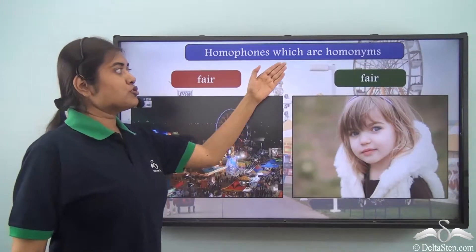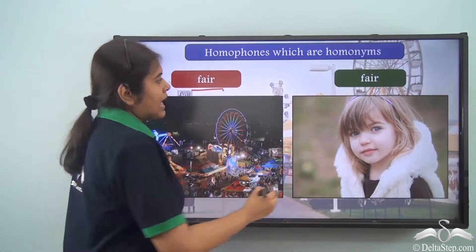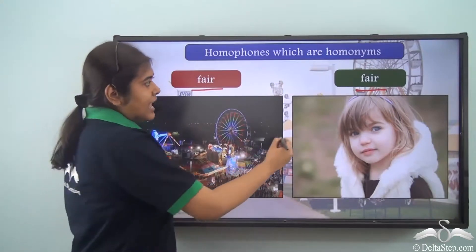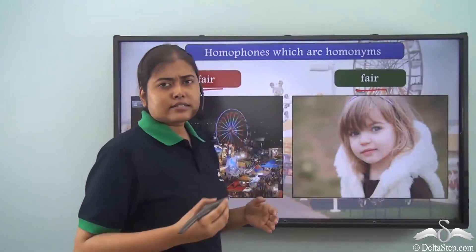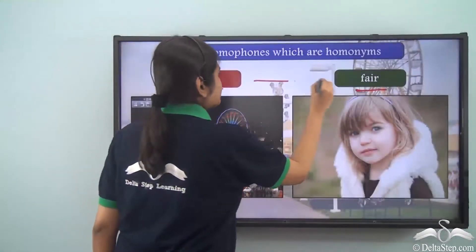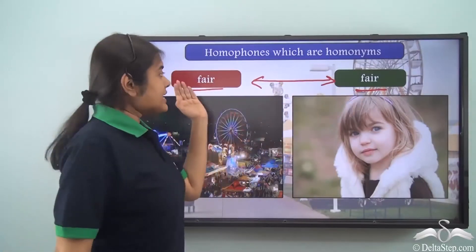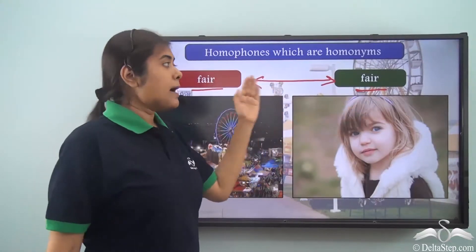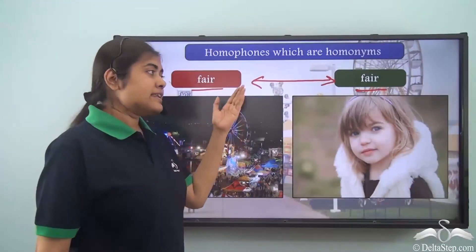Now look at homophones which are also homonyms. Here you see the word 'fair' and the word 'fair'. This 'fair' refers to the public event and this 'fair' refers to the complexion of the skin — some light colored skin can be referred to as fair skin. So these two words have the same spelling as well as the same pronunciation. Therefore they are not only homophones but they are also homonyms.